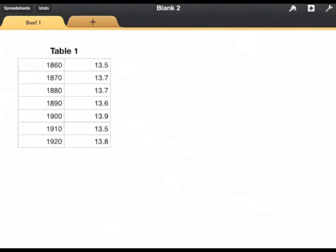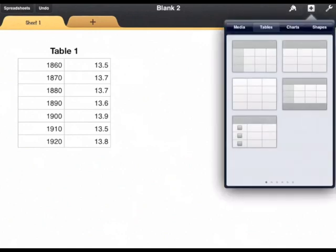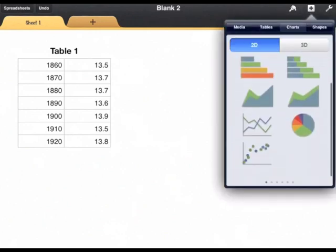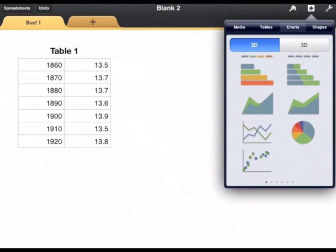Okay now I want to add the scatter plot graph so I'm going to tap the plus button, charts, and scatter plot here is in the bottom left.